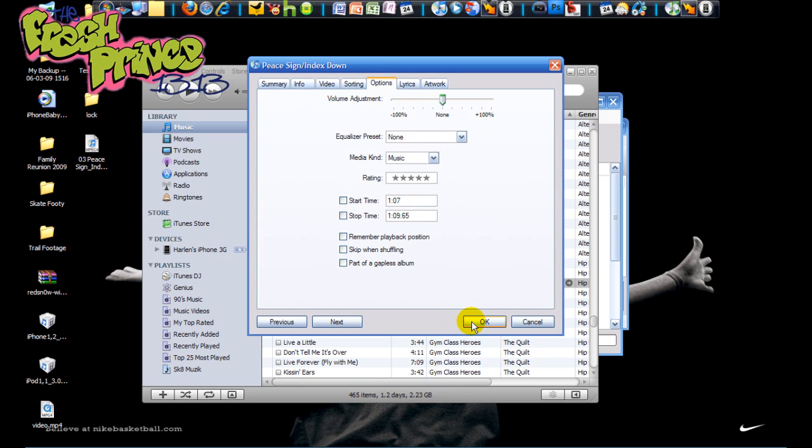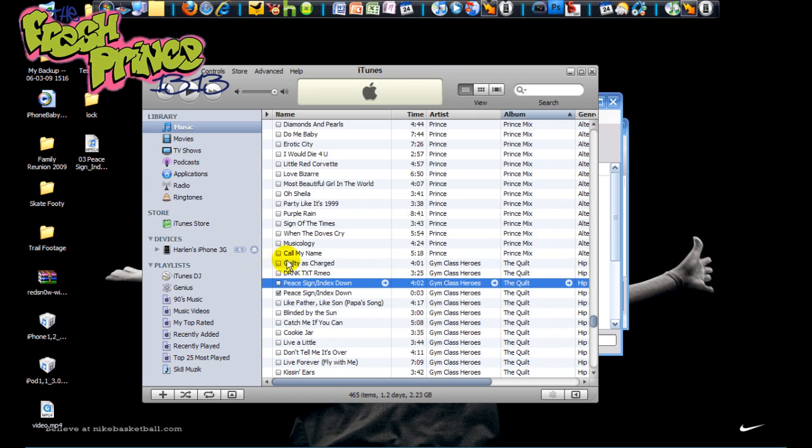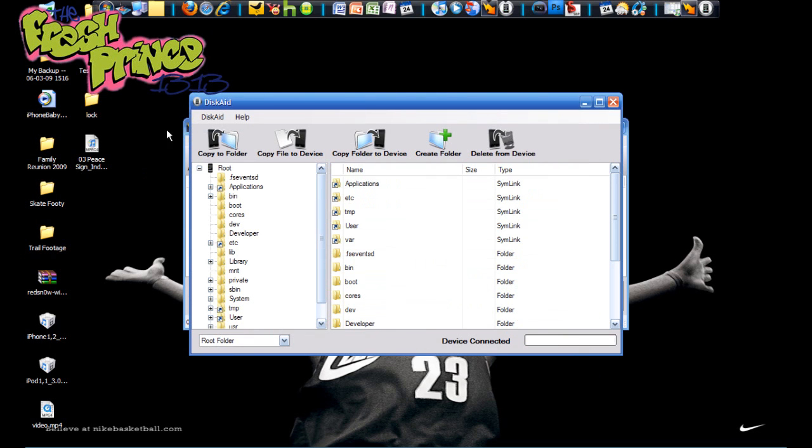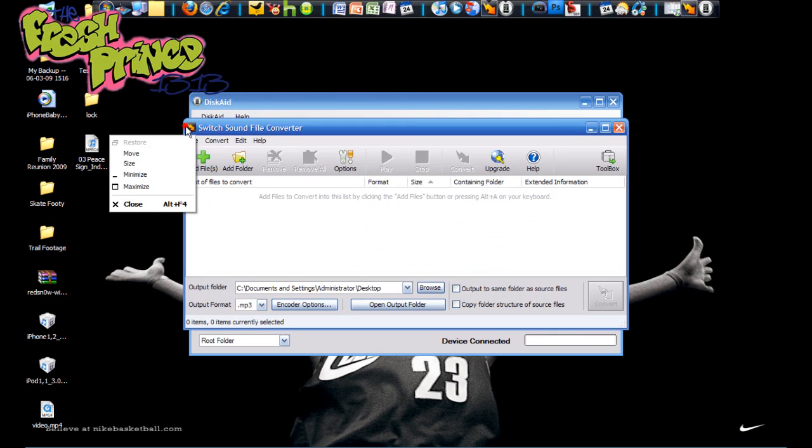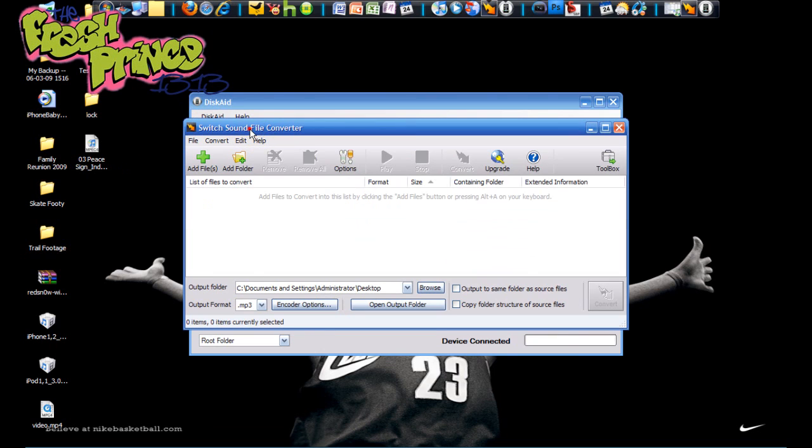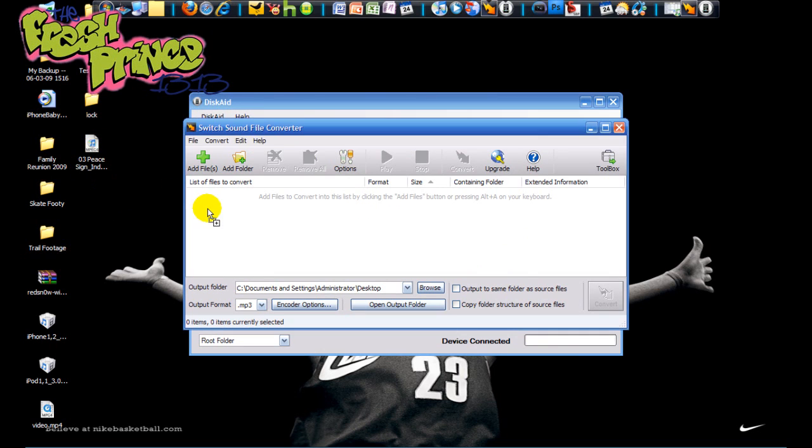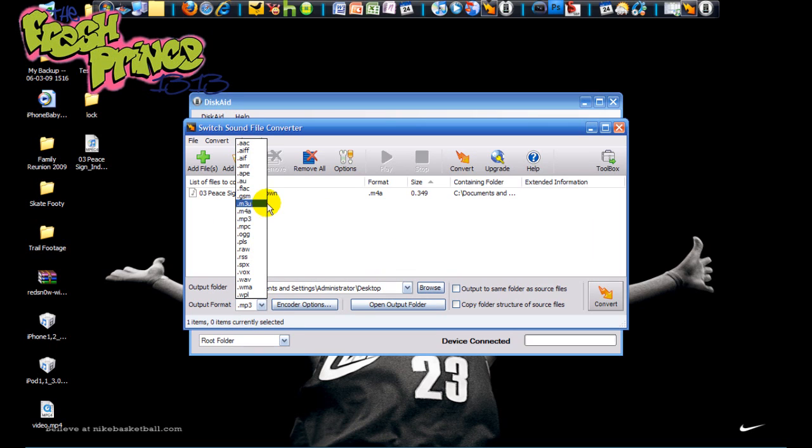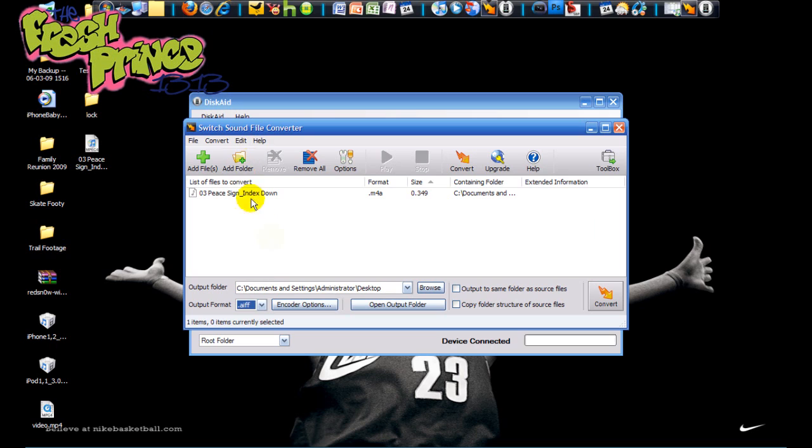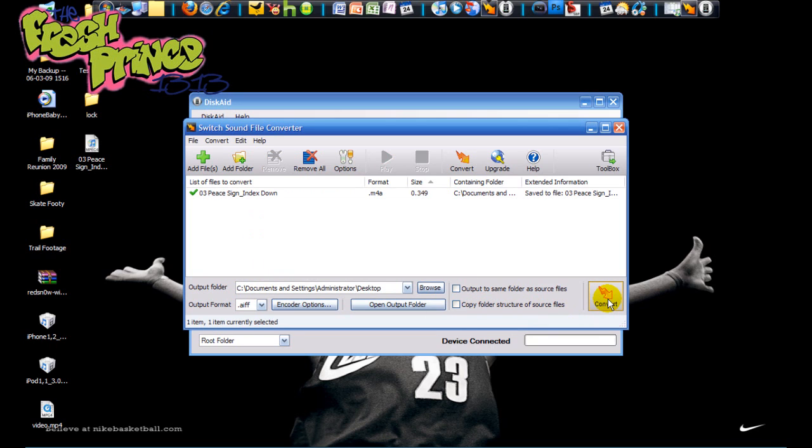Go into Switch - have it up right here. You want to drag this file into Switch, and then output format you want to use dot AIFF, and choose your output folder. I'm using the desktop as usual when I do tutorials because it makes it easier to access the files quicker. And once you do that, you just click Convert. It'll quickly convert the file to AIFF as you see here.